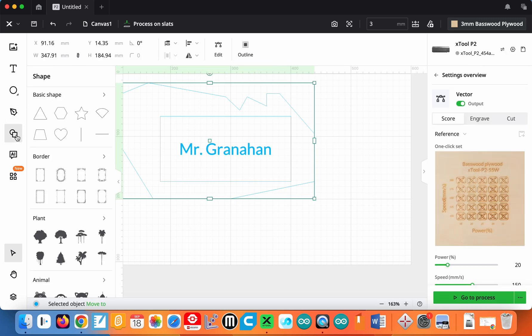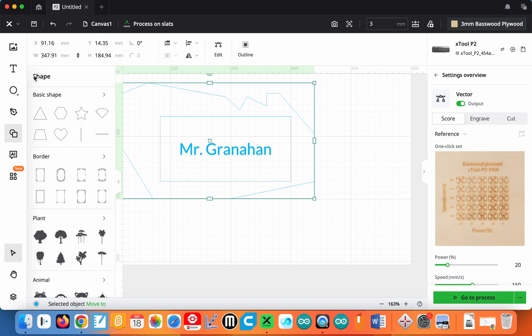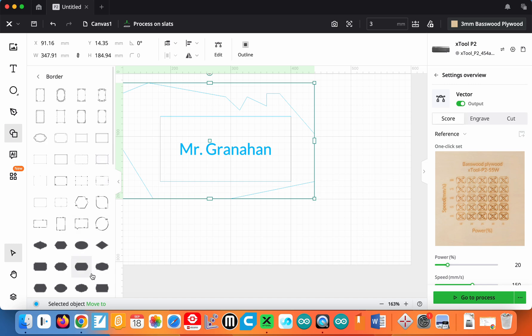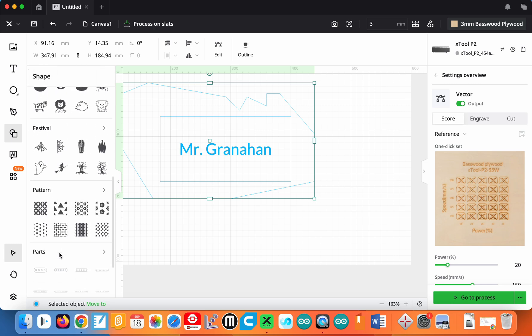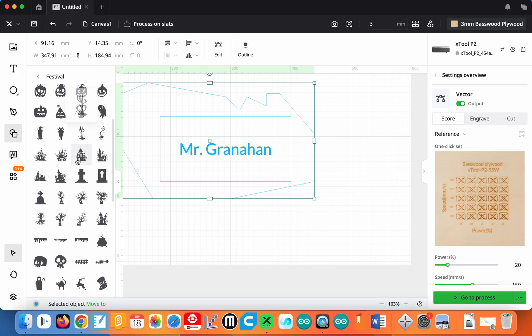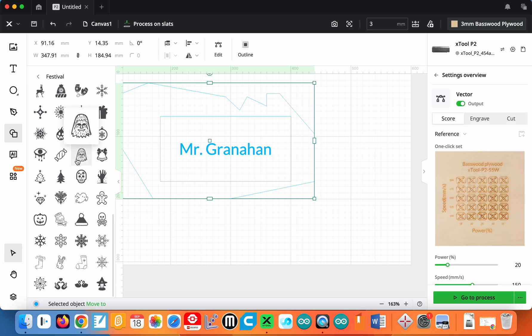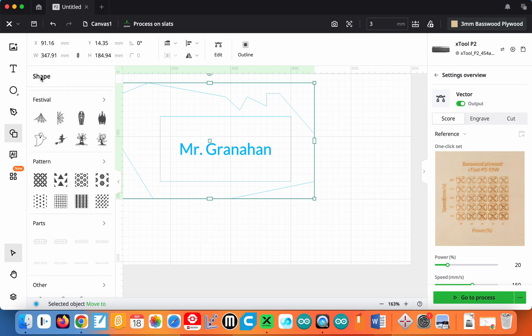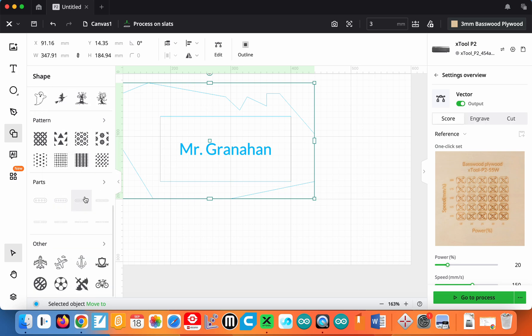Down below that we have the basic shapes tool. So here there's all kinds of basic shapes built in. You can see more by clicking on the more button there. Again, a lot of basic shapes. There's different borders. So if you want to put a decorative border around something like a plaque, there's all different kinds. There's plants, animals, festival. Right now I'm making this video, it's mid-September, so they're going to have a lot of Halloween stuff because it's that time of year. Scroll down further, you can see there's other stuff. Some winter stuff here as well. There's different patterns you could put in. Making parts if you're going to actually bolt something together. And as well some other images.